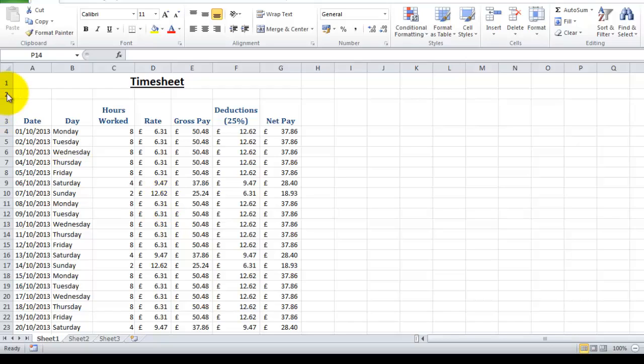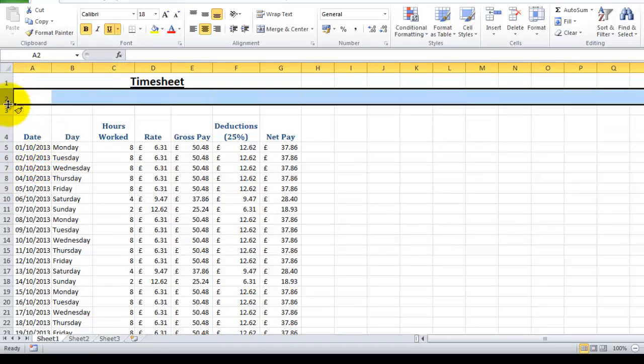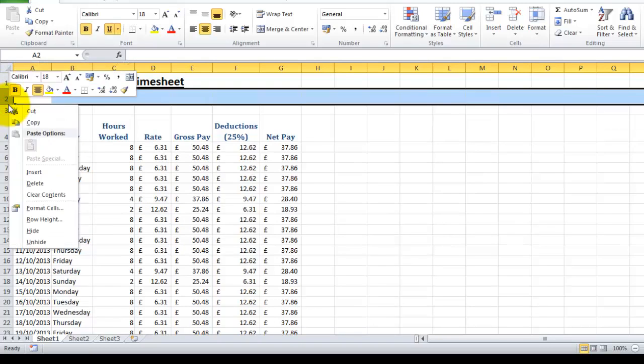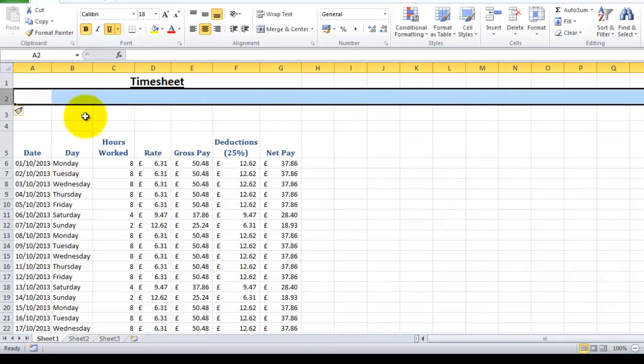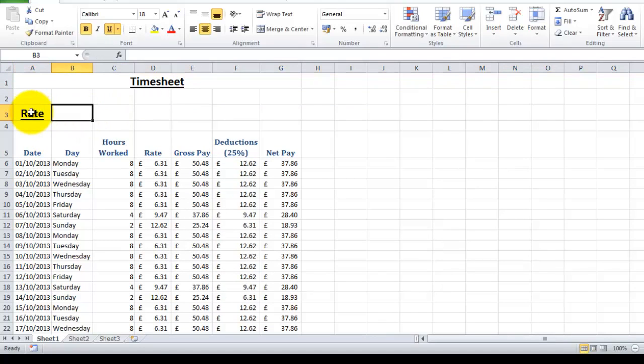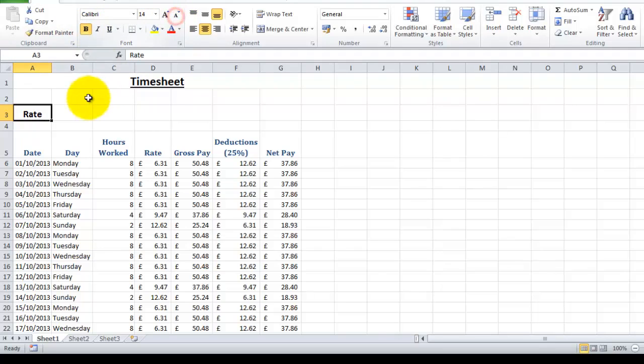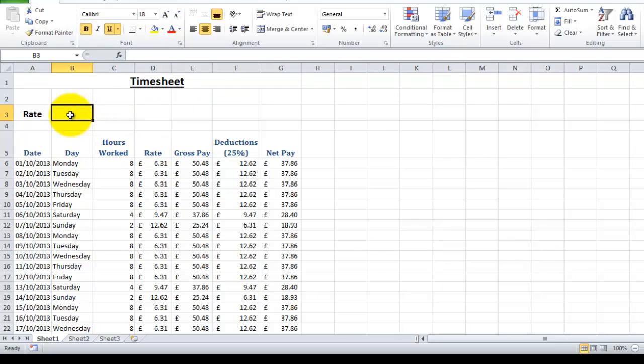So what I'm going to do is just insert a couple of rows in here and I'm going to put rate. I'm just going to make that a little bit smaller, I don't like the bold either. So what we're going to do is take the rate of pay out of this column and put it here instead.